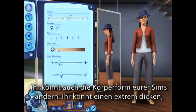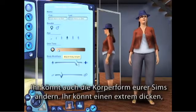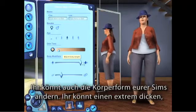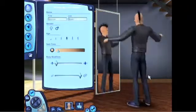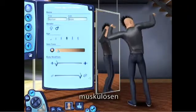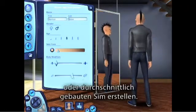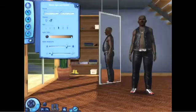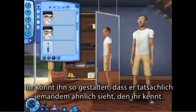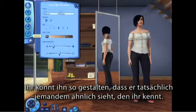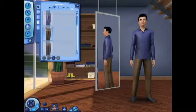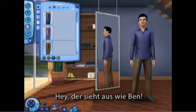You can alter your sim's body shape — you can make them really heavy, thin, muscular, or anything in between. You can really customize your sims to look like anyone you know. Hey, this looks like Ben.